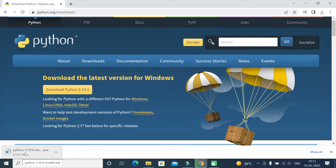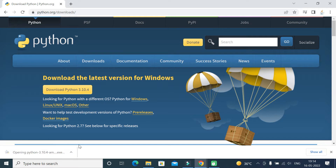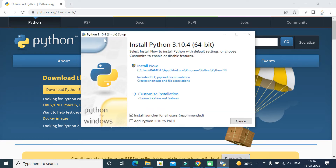Let's wait a couple of seconds to complete the download. We have successfully downloaded the Python exe file. Now step two is to install it. Go ahead and double-click on the exe file. The Python 3.10.4 setup screen will pop up. First, make sure to tick 'Add Python 3.10 to PATH' — this adds the Python installation path to the PATH environment variable.